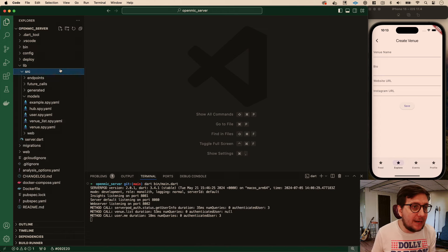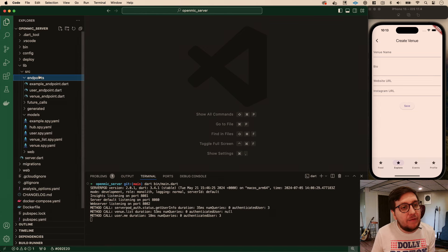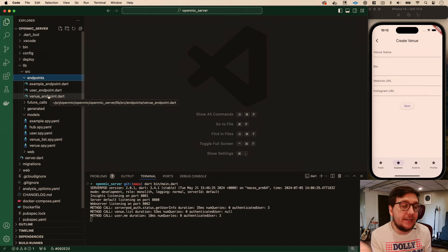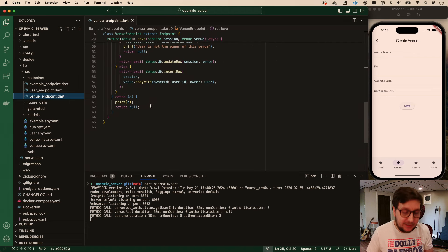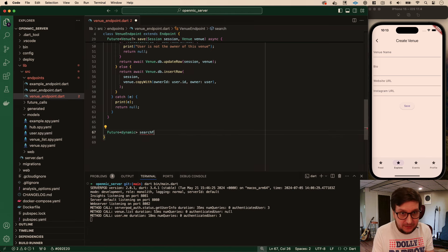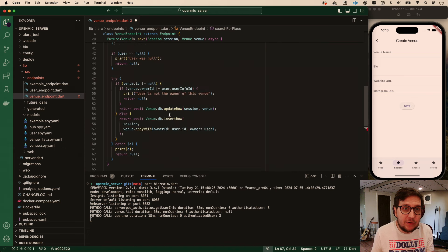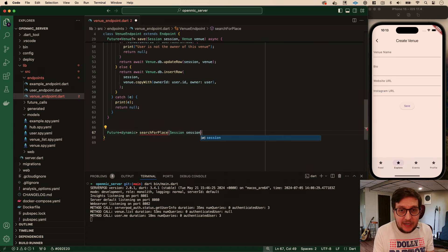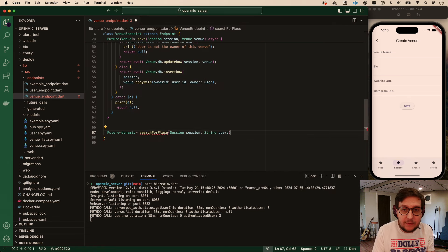Without further ado, I feel like this could be part of the venue endpoint. We could make a whole other endpoint for Google Places or location, but for now let's just do it in the venue endpoint. We're going to go down here and add a future - let's just do dynamic for now, this will change - and call it search for place. We'll need our general session and a string called query, which is what the user is searching.